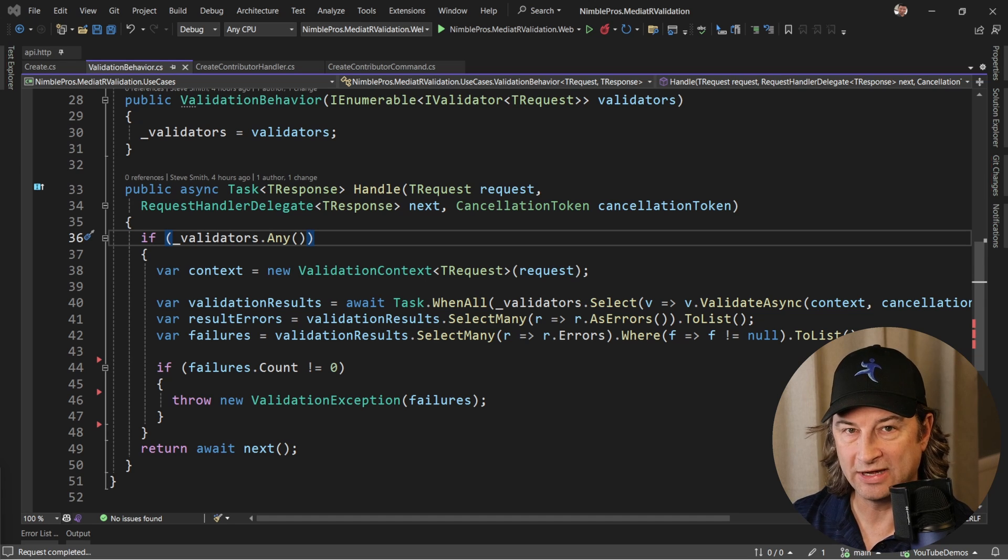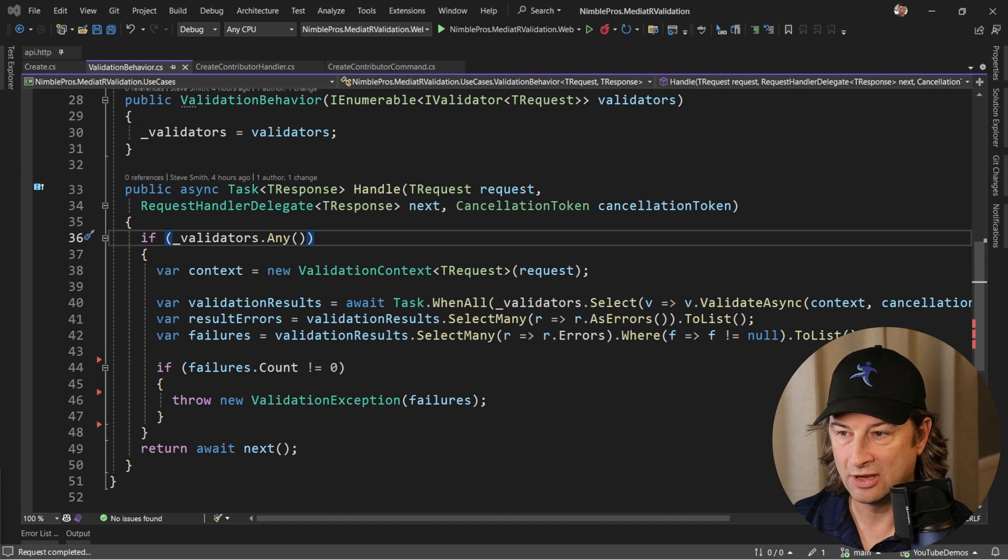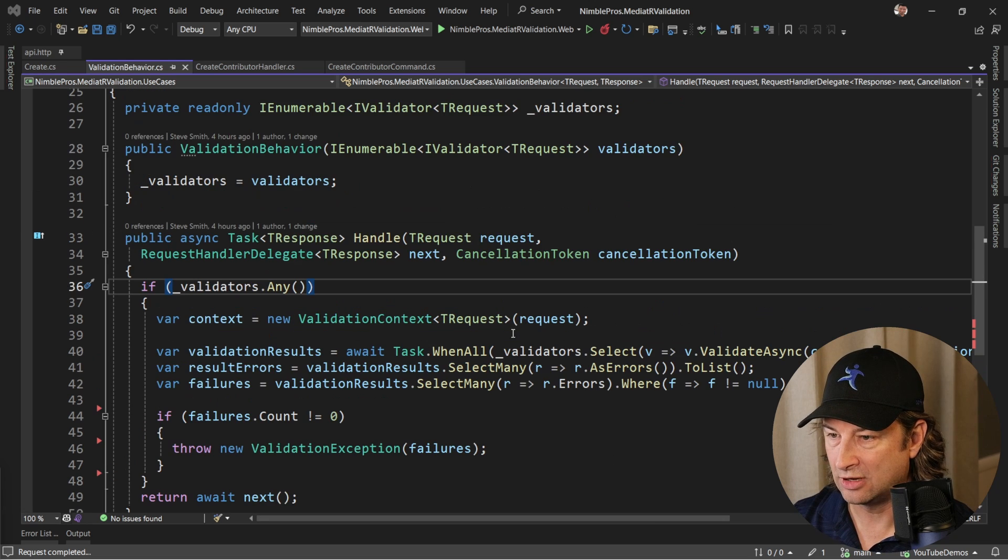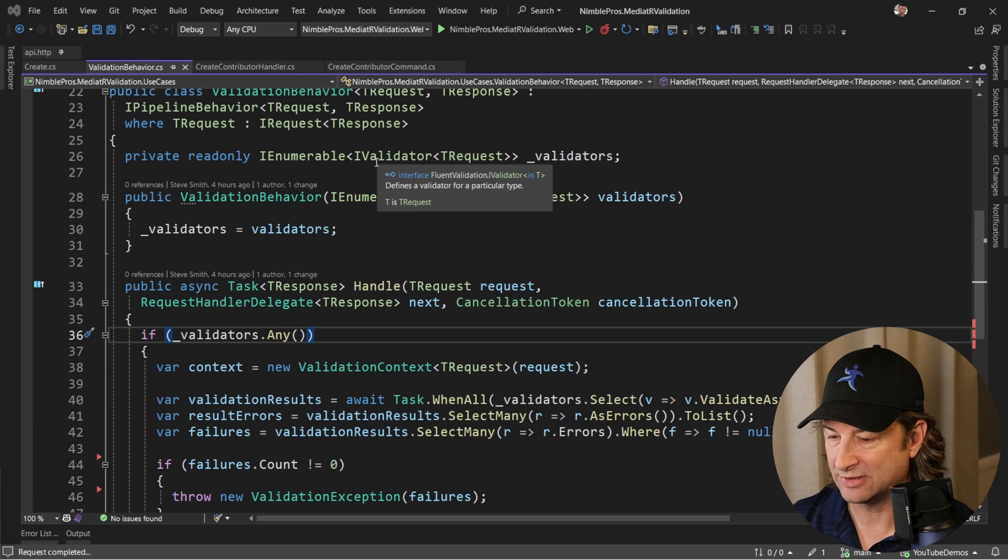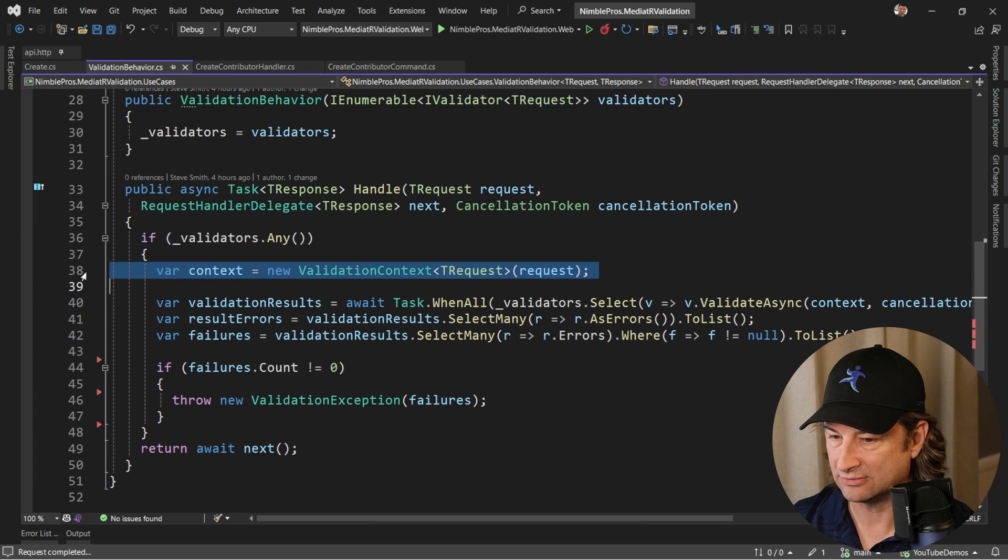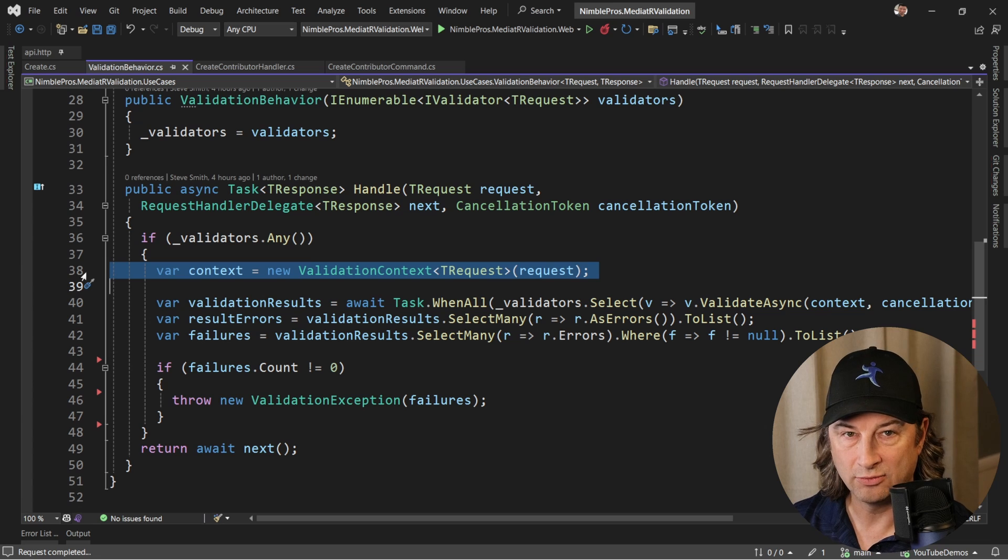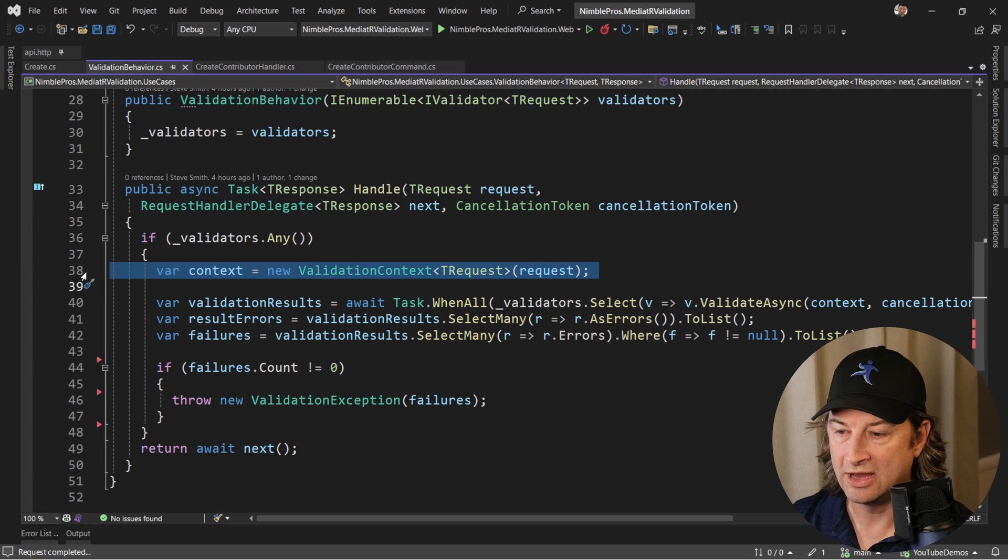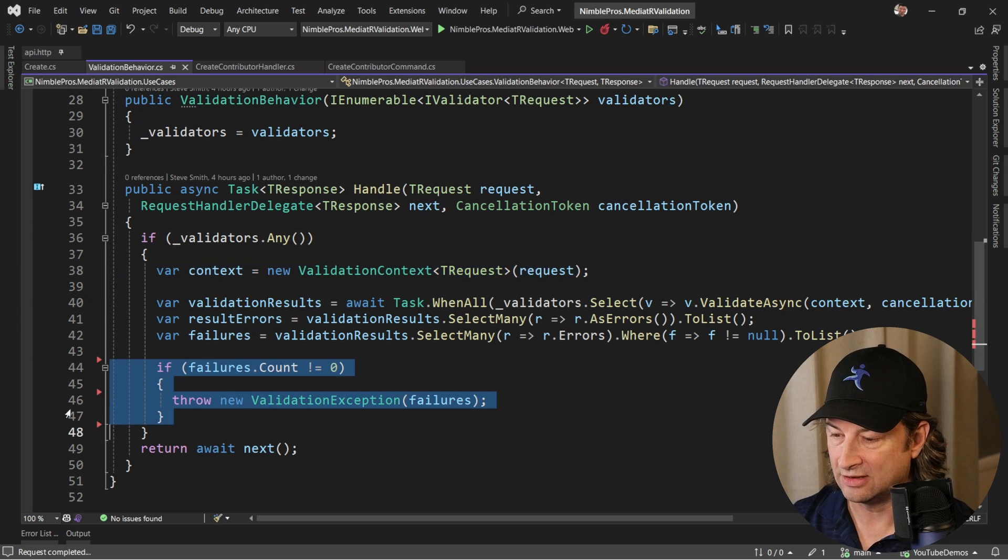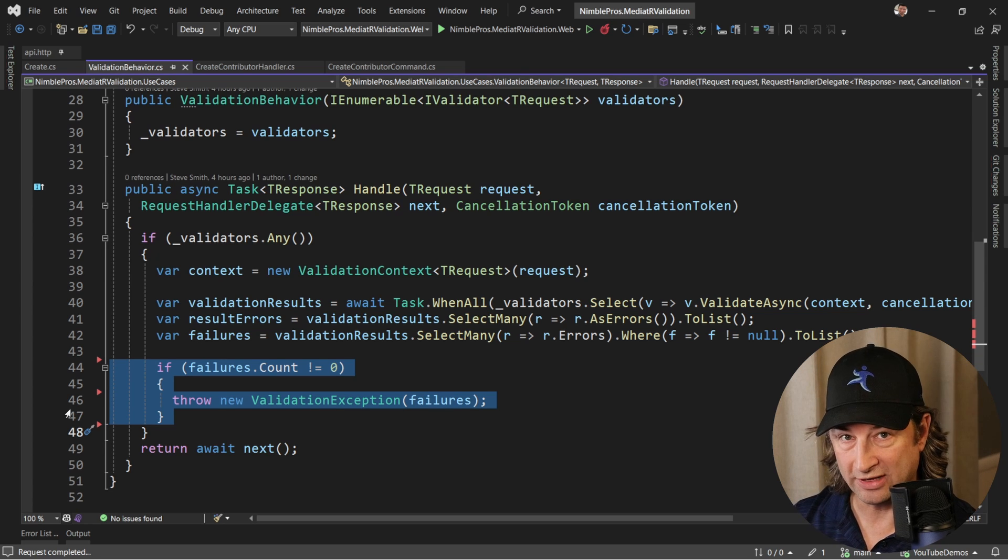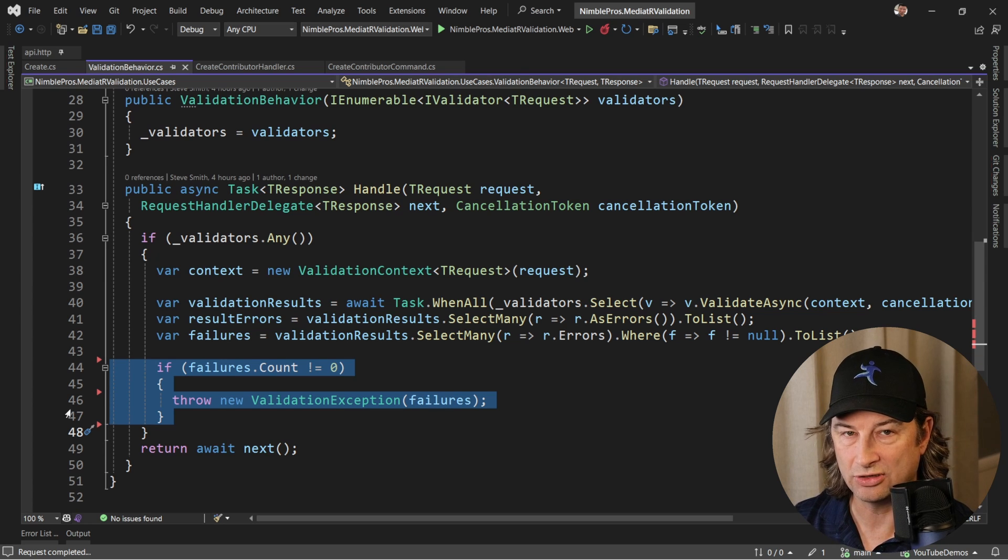Here you can see our validation behavior. What happens is it goes and validates the request, whatever that object type is of that command or that query, and if it is invalid it's going to throw an exception.